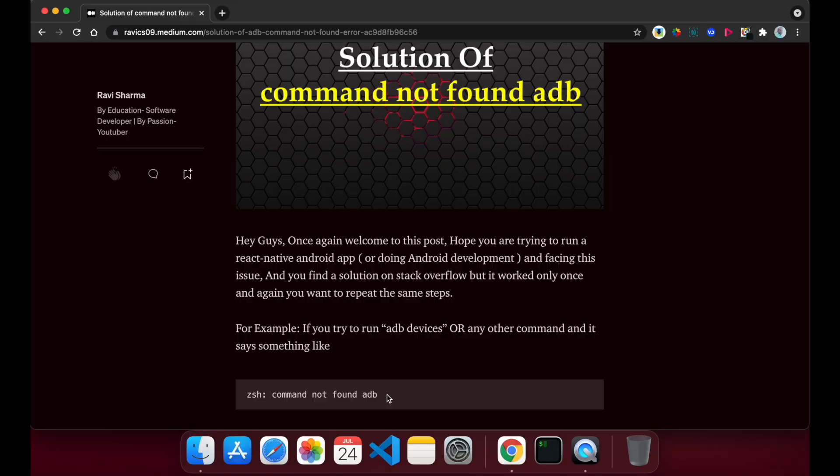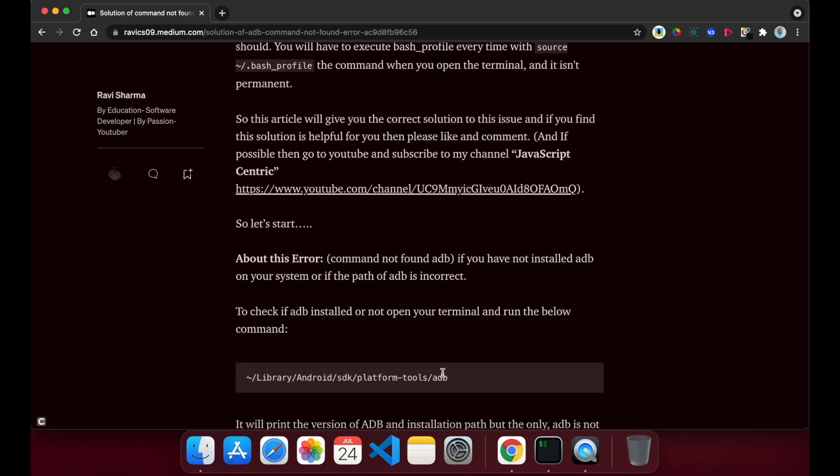There are two conditions when you face this error. The first condition is if you have not installed adb, and the second condition is you have installed adb but have not set the correct path in the PATH variable. First, you have to check whether adb is installed on your system or not.